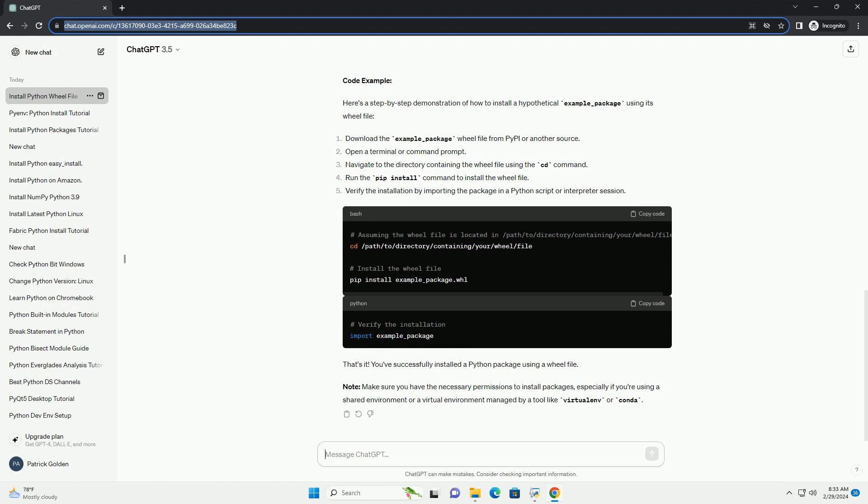Step 5: Verify the installation. Once the installation process completes, you can verify that the package has been installed correctly. You can do this by importing the package in a Python script or in a Python interpreter session. For example, if no error occurs, it means the package was successfully installed.